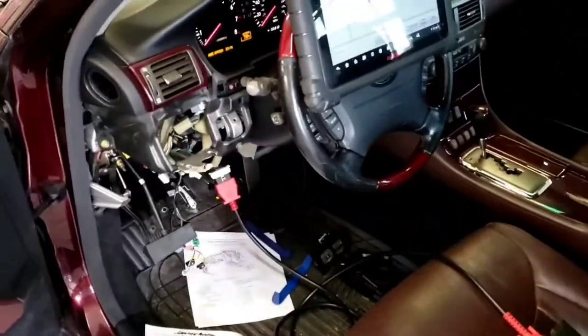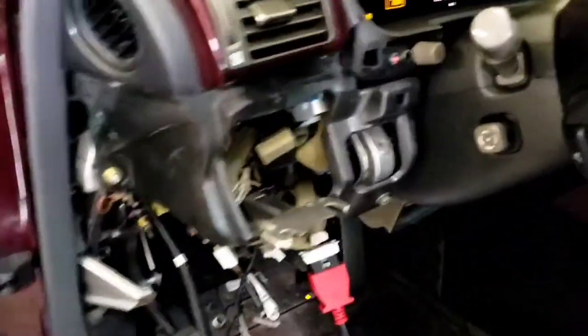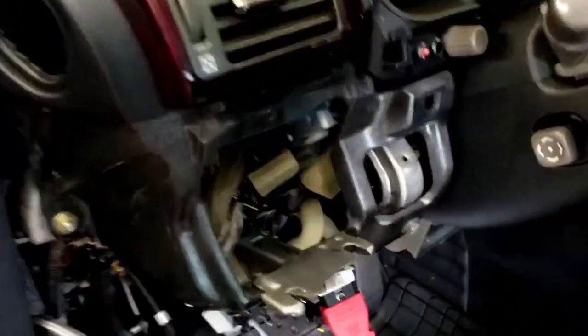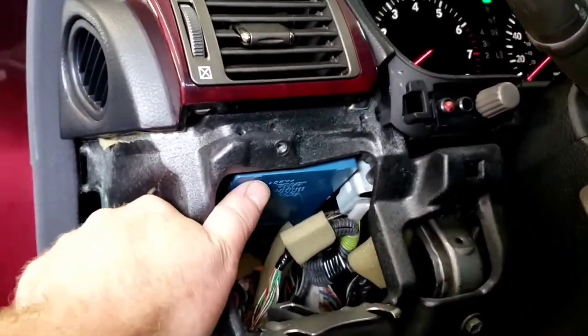Long story short, I ripped a bunch of these panels out to get to this module which is the gateway module.